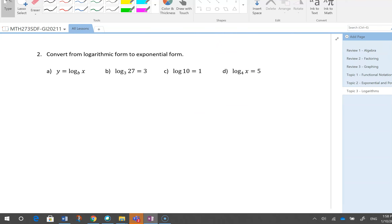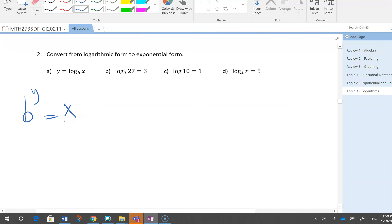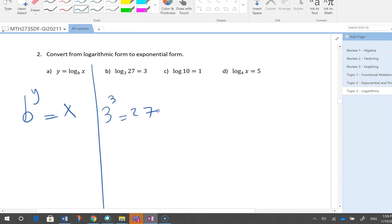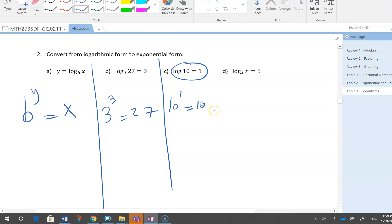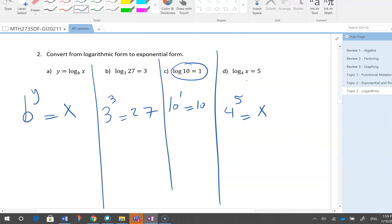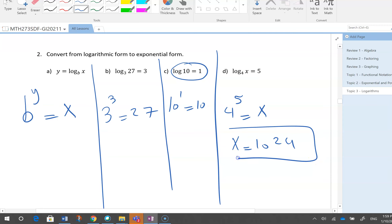Convert from logarithm to exponential form: b^y = x. So log base 3 of 27 = 3 means 3^3 = 27. When you don't see a base written, the base is 10, so log 10 = 1 means 10^1 = 10. For log base 4 of x = 5: 4^5 = x, so x = 1024. Use your calculator to verify.